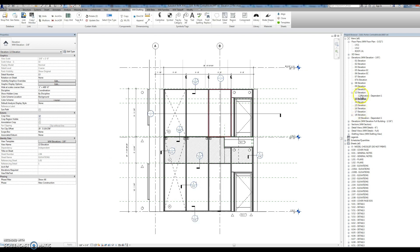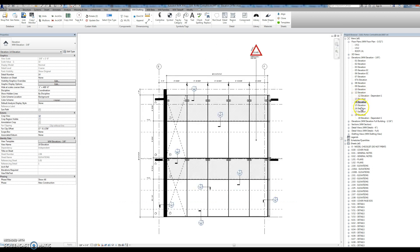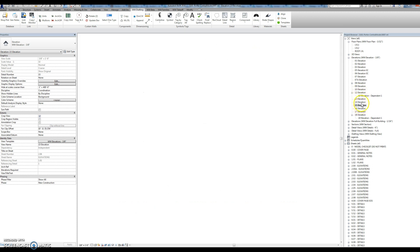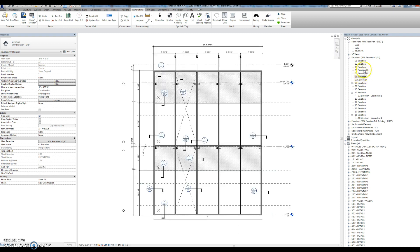So what it did was it took all of the elevations that were one-fourth, which I think was all of them, and turned them to three-eighths.